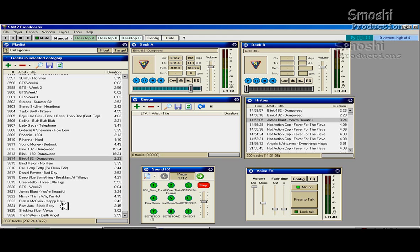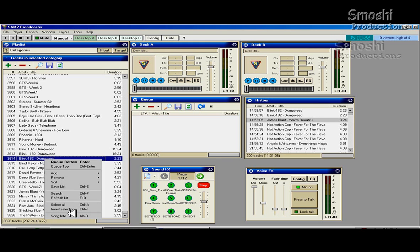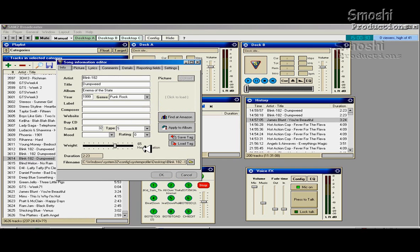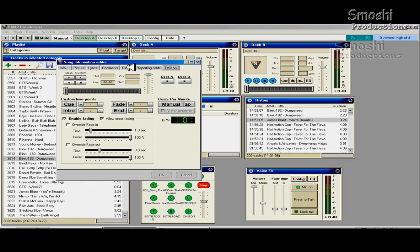I'm going to show you how to set this up. We're going to use Blink-182 Dumpweed right now. What you want to do is right-click on it in your playlist, go down to Song Info — shortcut would be Alt plus 3. You should get this window. The last tab at the top says Settings; you want to click on that.